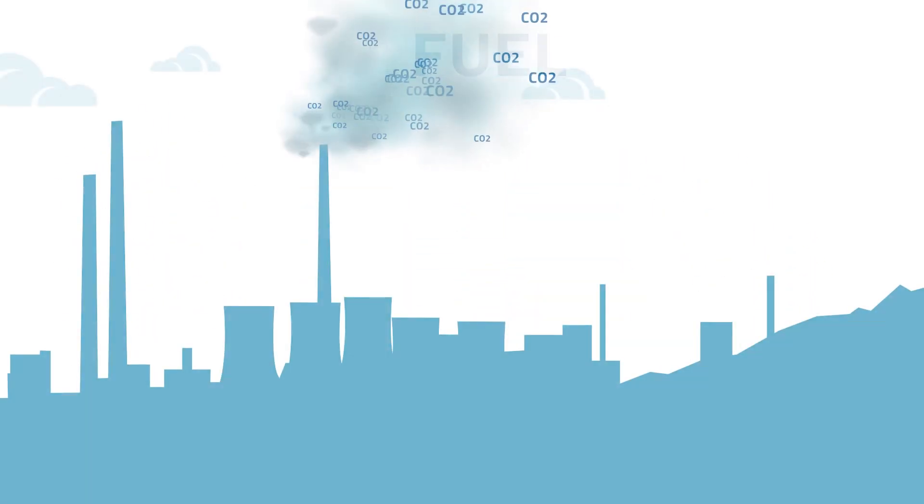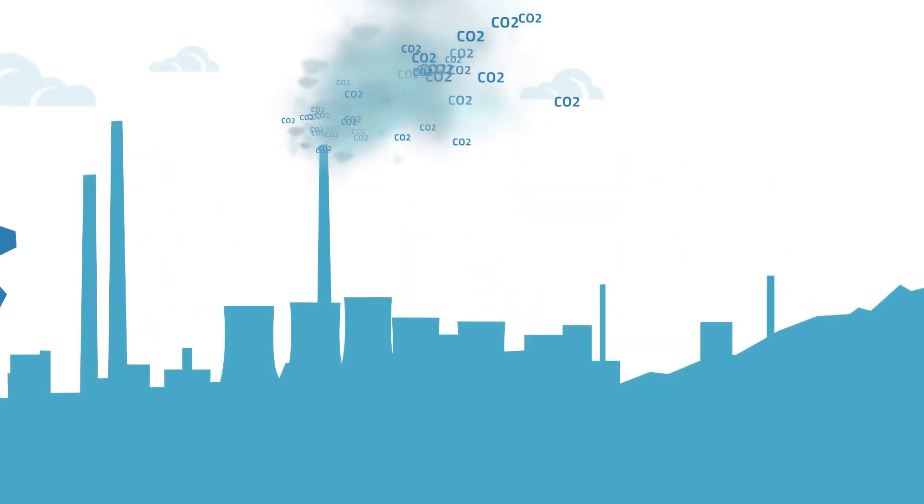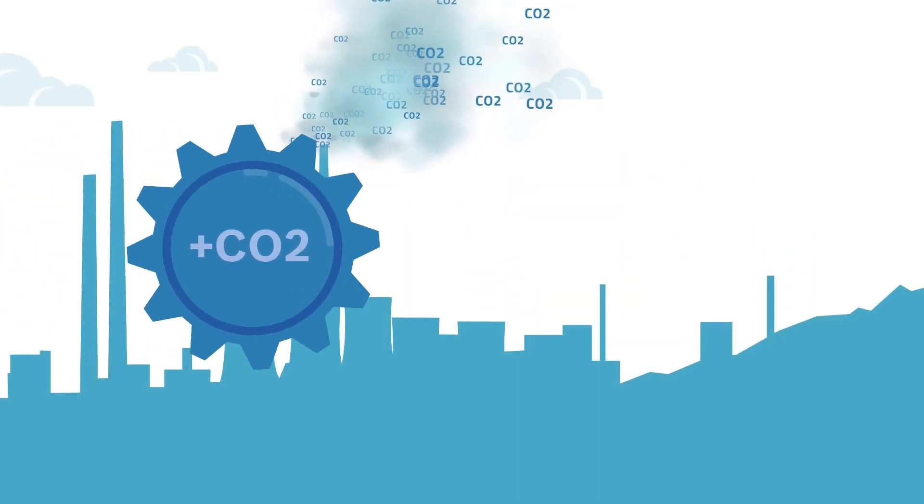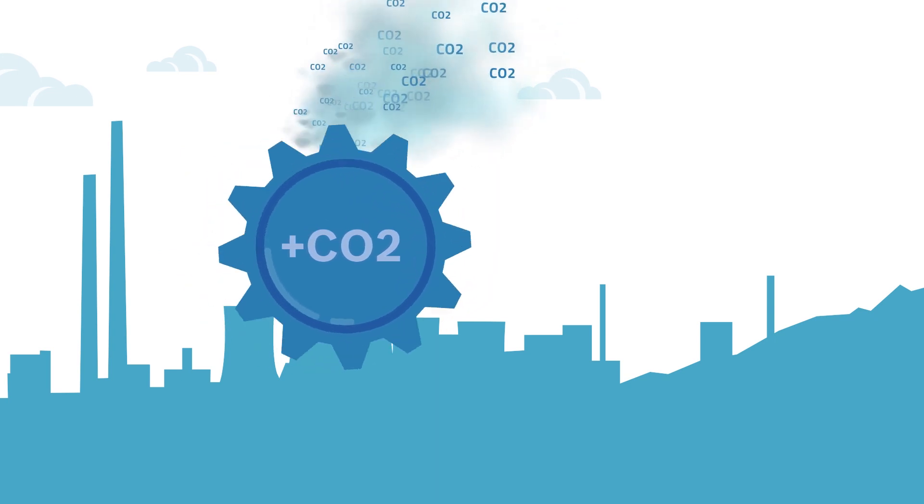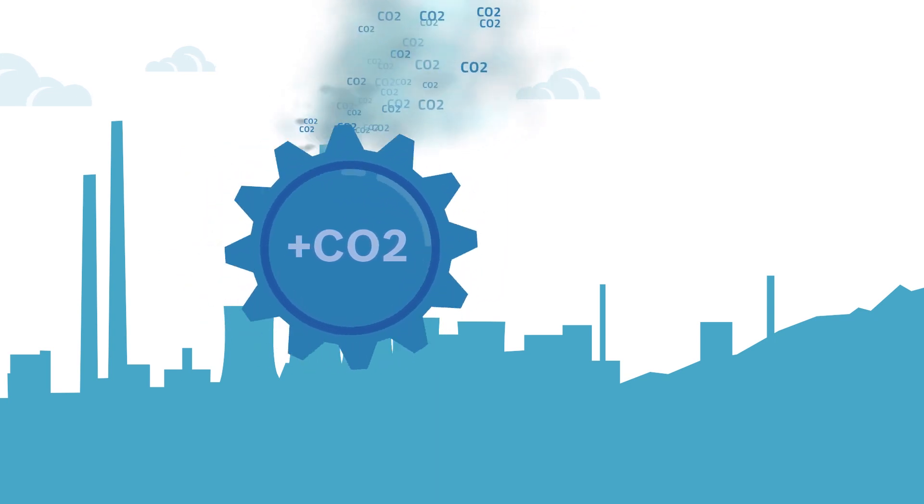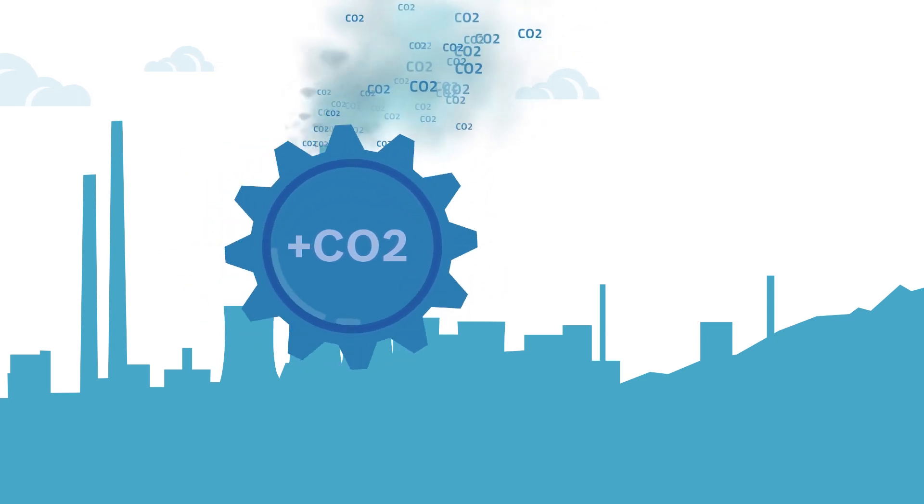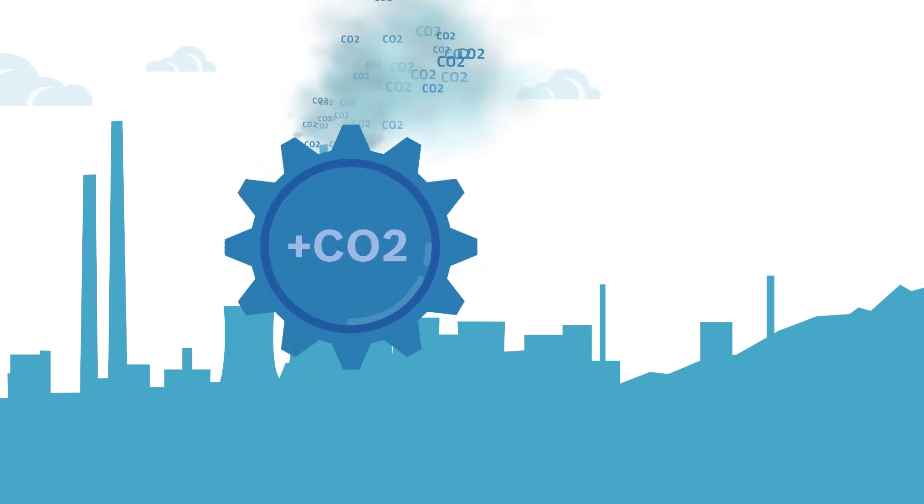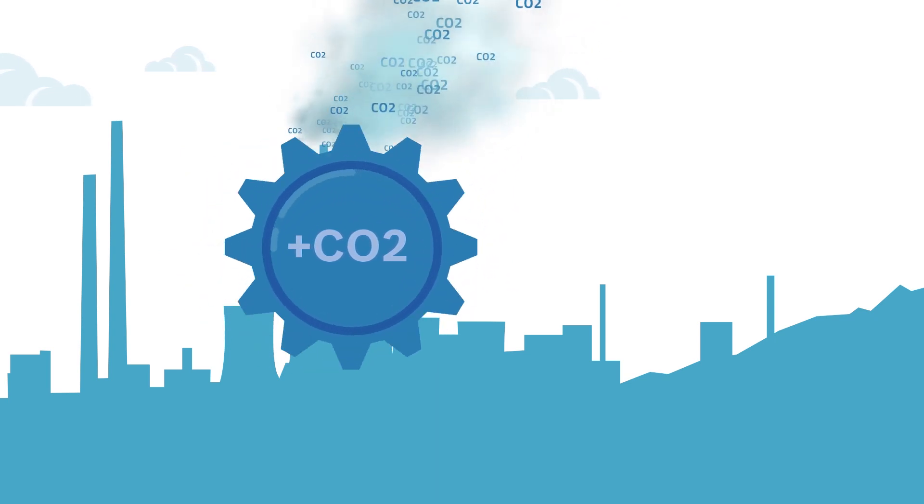But for a liquid fuel, carbon is still needed. In industry, a lot of CO2 accrues that could be used as raw material.